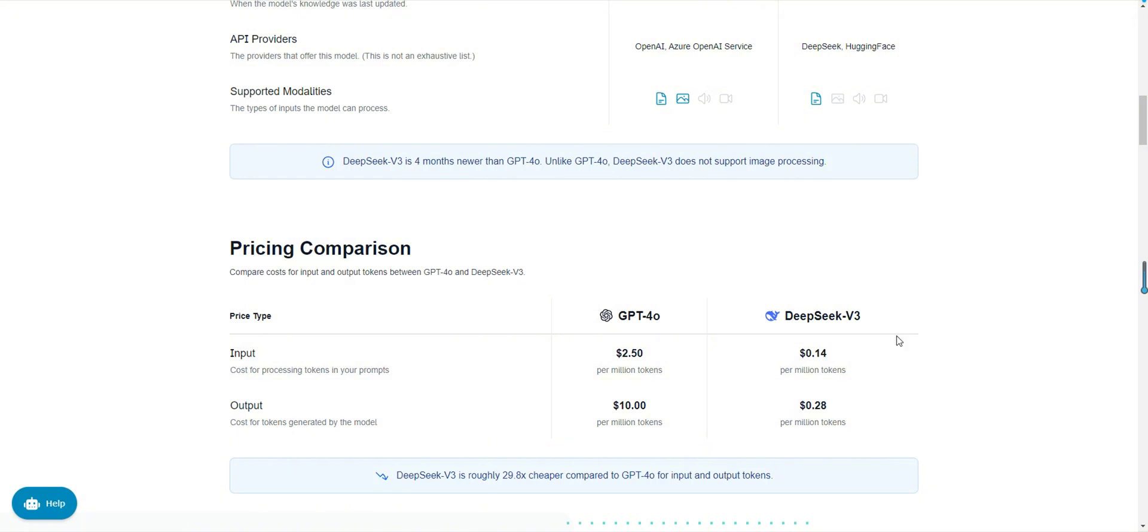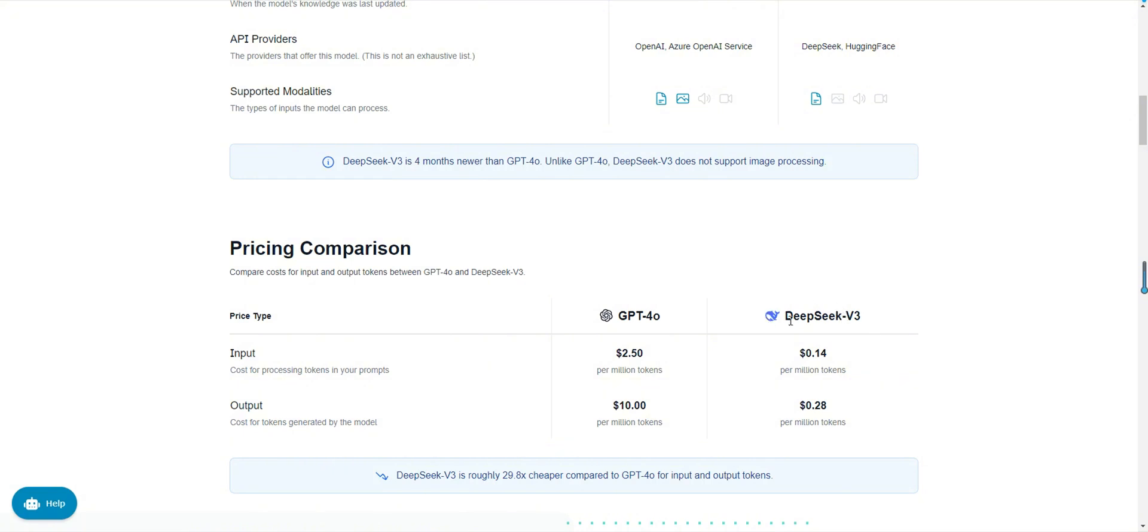In summary, GPT-40 and DeepSeek v3 each have their strengths. If you need multimodal support and high-quality open domain dialogue, GPT-40 is the better choice. However, if you need a cost-effective high-performance AI solution, especially for mathematical reasoning and code generation tasks, DeepSeek v3 is more attractive. Ultimately, the choice depends on your specific needs. We hope this video helps you better understand these two tools.